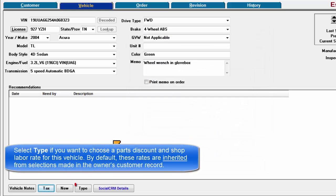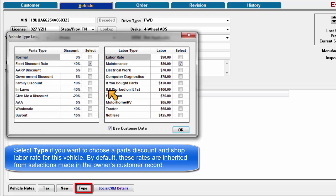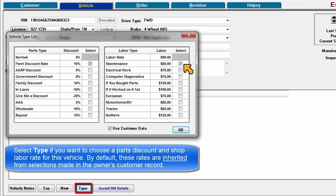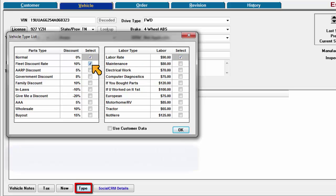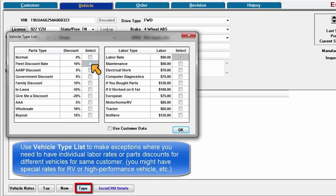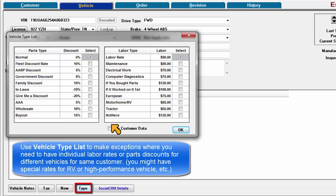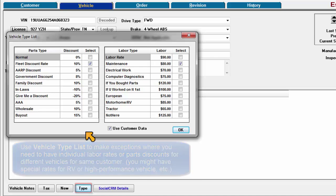Select type if you want to choose a parts discount and shop labor rate for this vehicle. By default, these rates are inherited from selections made in the owner's customer record. Use the vehicle type list to make exceptions where you need to have individual labor rates or parts discount for different vehicles under the same customer record. For example, you might have special rates for an RV or exotic high-performance vehicles.